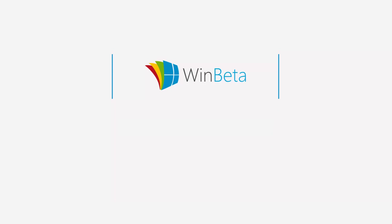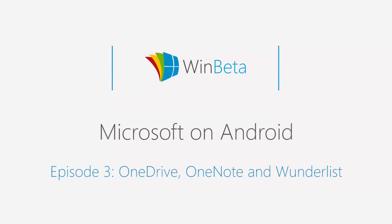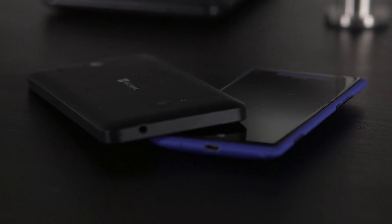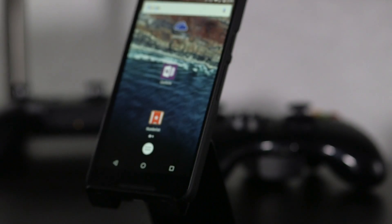I'm Courtney with WinBeta, and this is the third video in a series on Microsoft's Android apps. Microsoft has been releasing Android apps for several years at this point, offering increased polish and utility with every update.